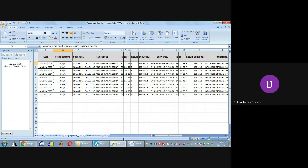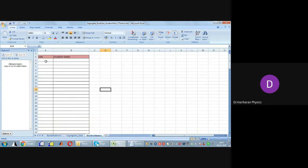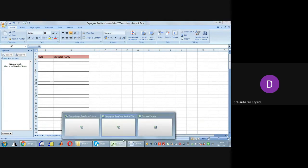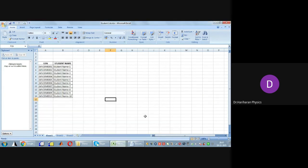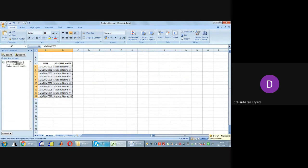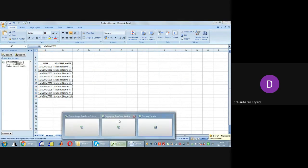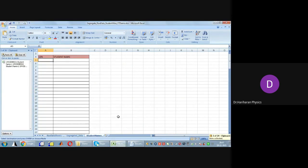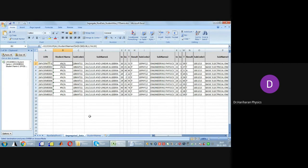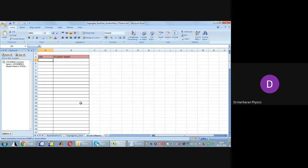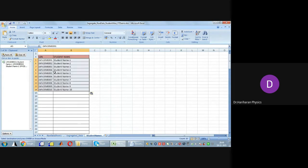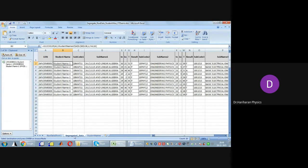In column B, student names are not yet present. So I go to the student list sheet and paste the student names there. Going back to the segregate data file and pasting them, the student names now appear correctly.